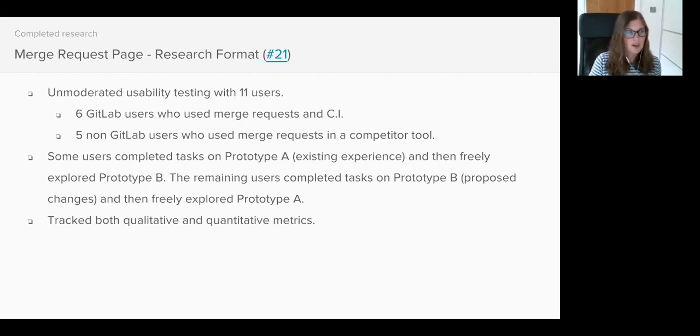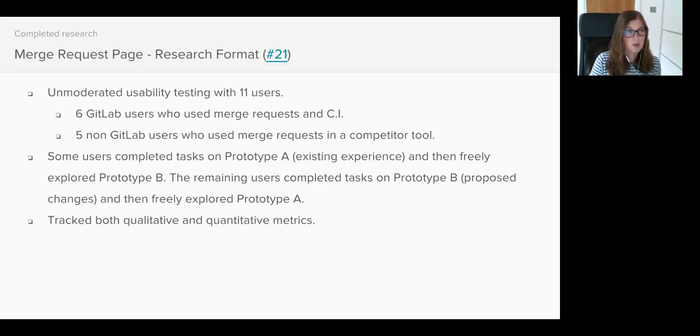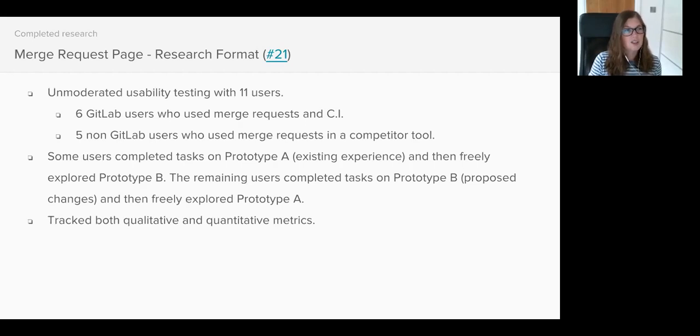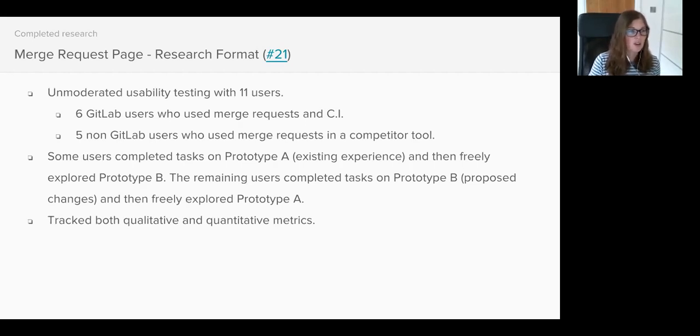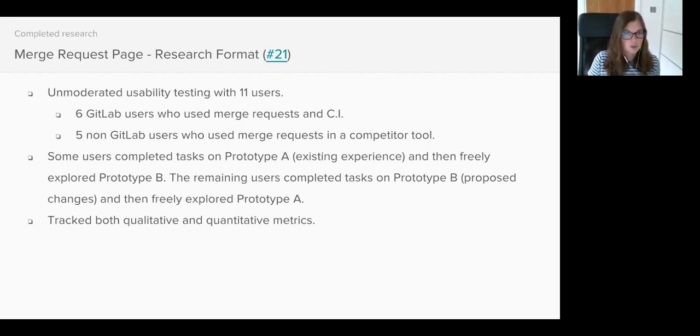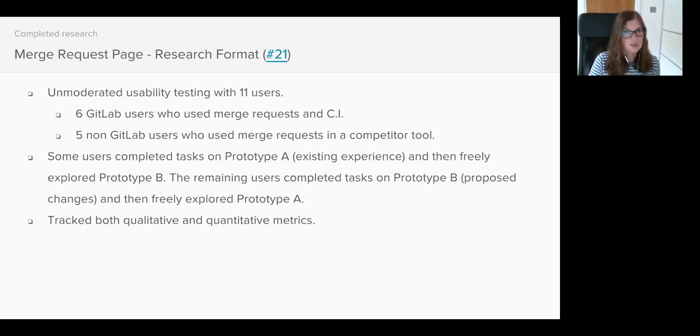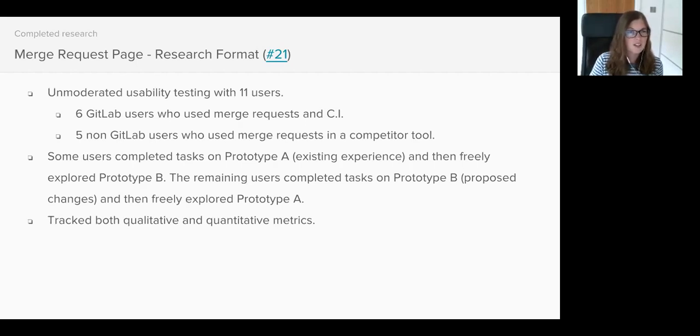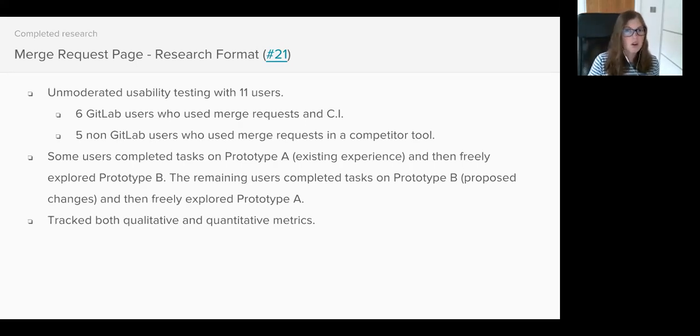We couldn't ask users to complete the same set of tasks on both prototypes because after interacting with one prototype they start becoming used to where they might find things on the page. So what we actually did was give them one of the prototypes to complete the task on first, and then we show them the second prototype and then just let them freely explore it and ask them what they thought the differences were and which they preferred.